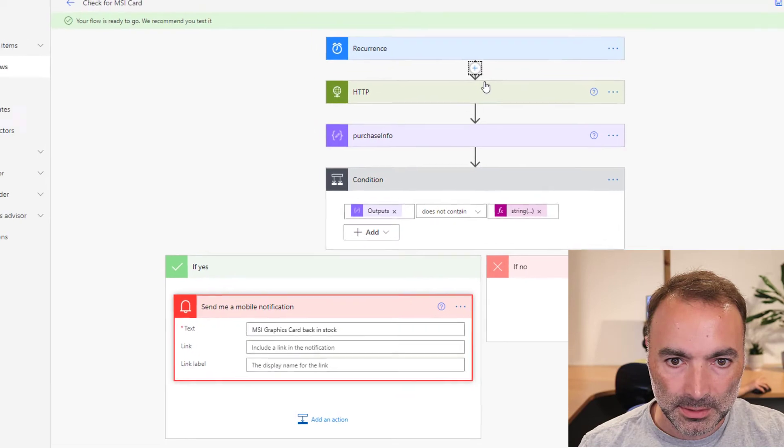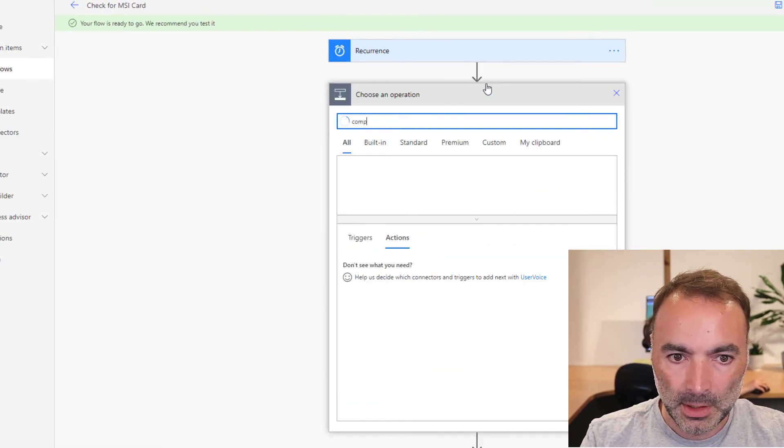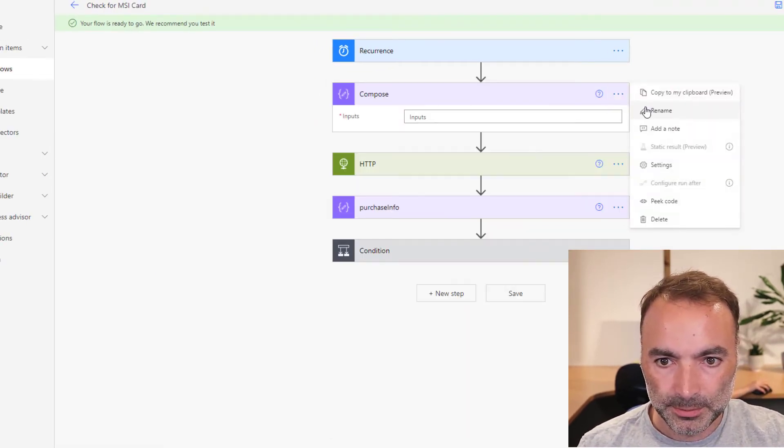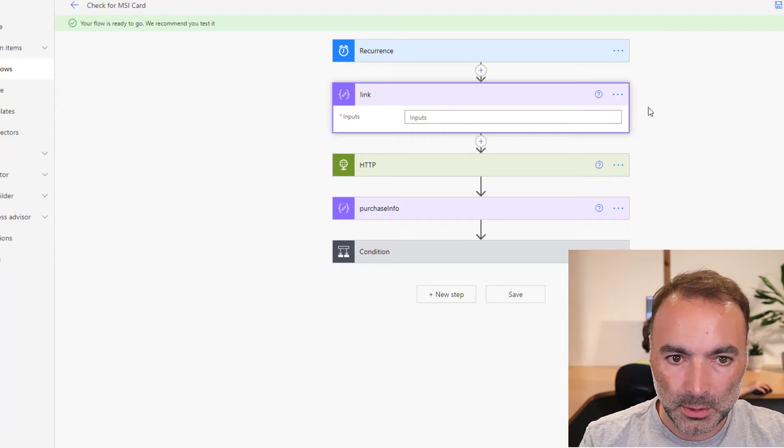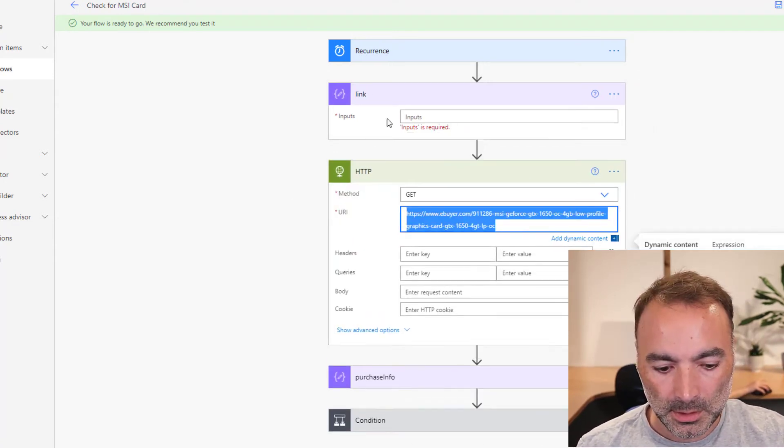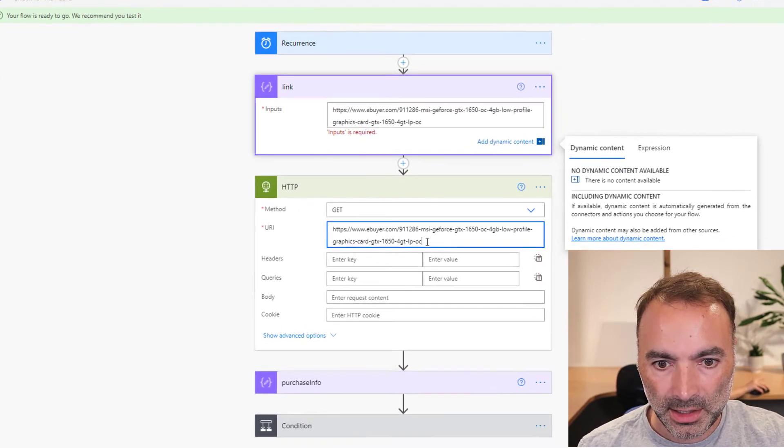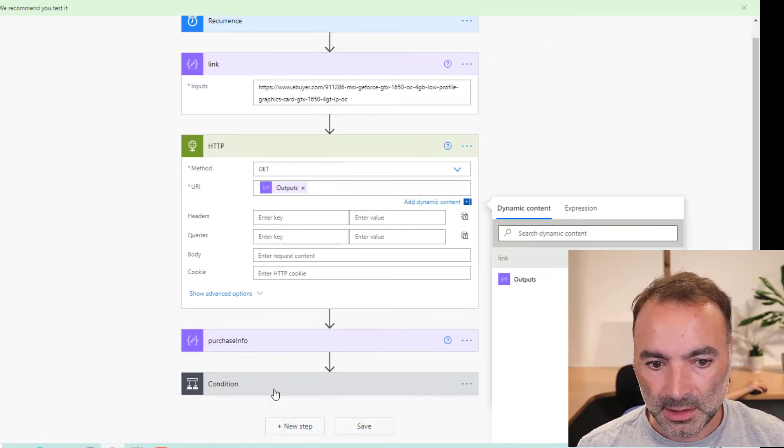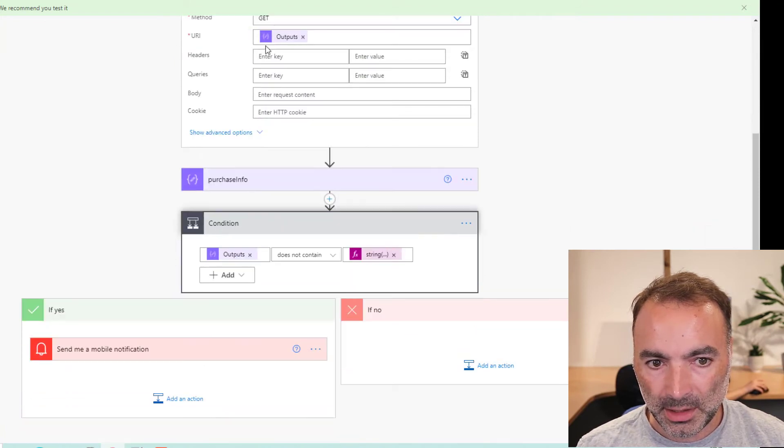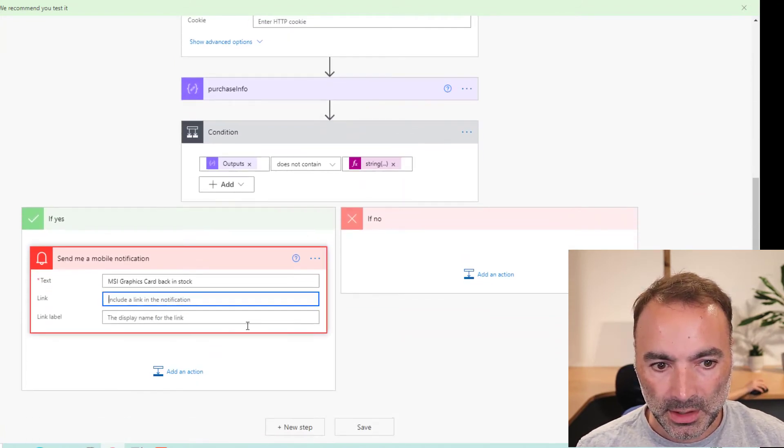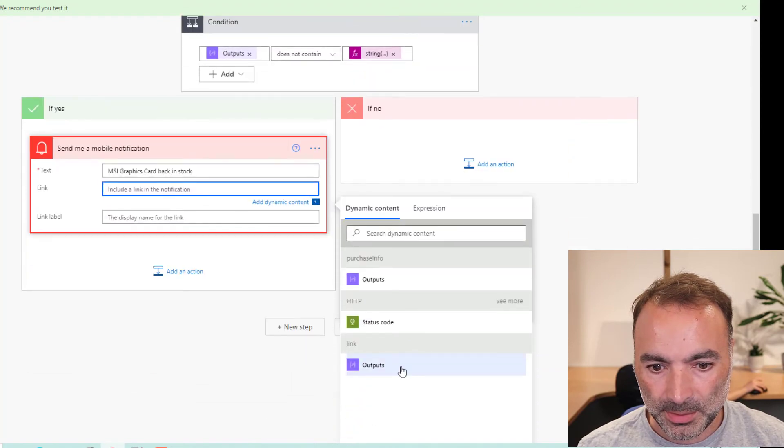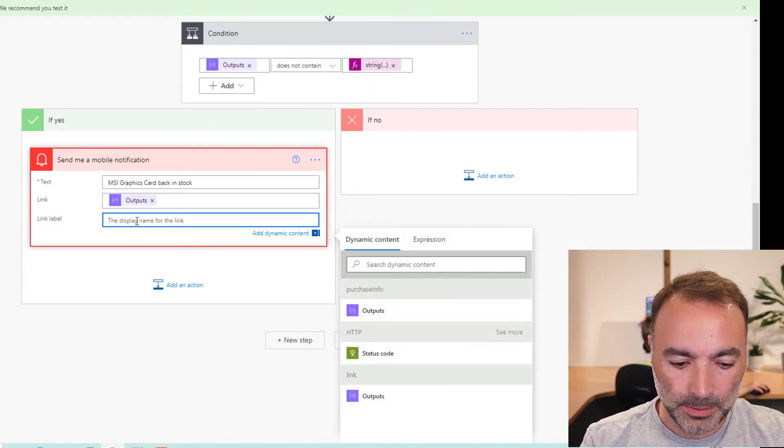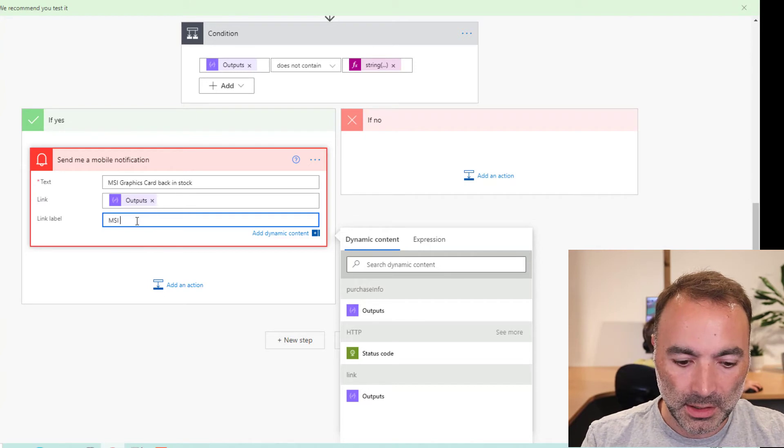And in fact, I'll add a new action up here. I'll call that link. I'll put the link into there and I'll make this link dynamic input for the HTTP method. And in the link here, I'll just put the link text, the link label MSI.